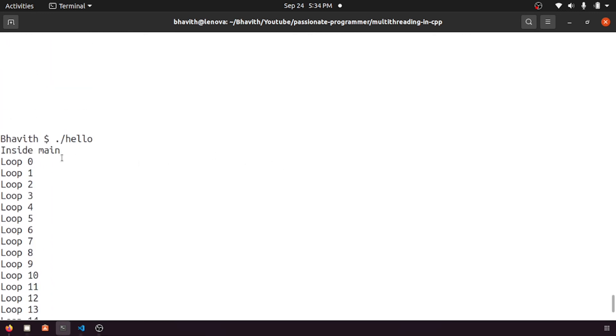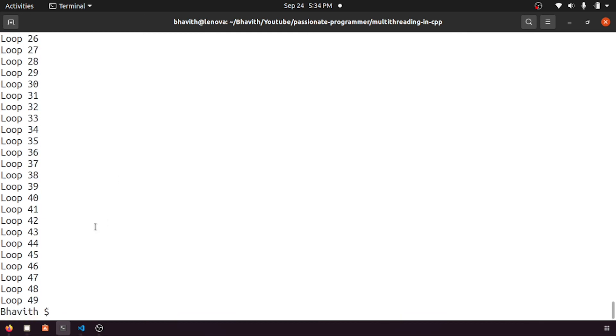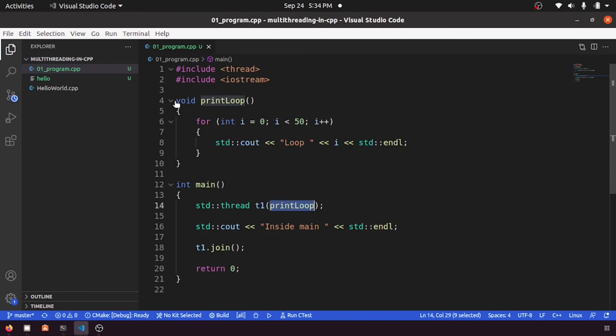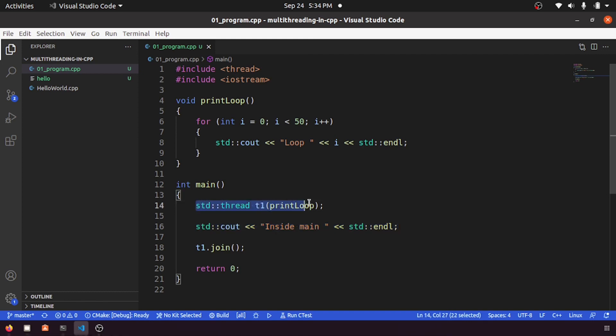Yeah, here you can observe the inside main has printed first, so then it went for loop. So this is a very good example for multi-threading. What happened here is the printLoop, it called this printLoop in a separate thread, so then it went and executed this one. In this time what happened is first the main loop, the main thread has executed, then the secondary thread, that is nothing but a printLoop.